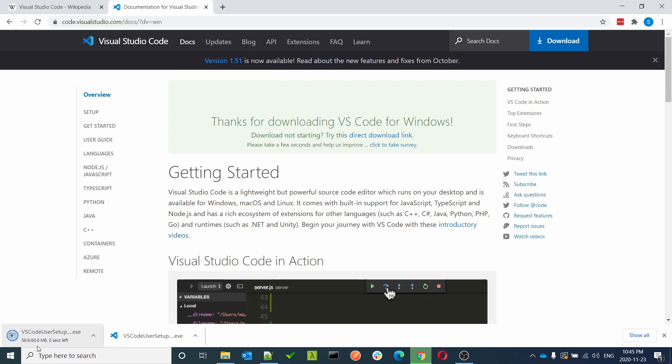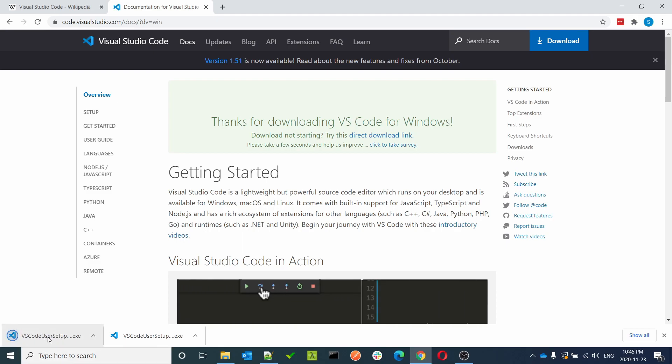Once it's downloaded, just double-click to open the file.